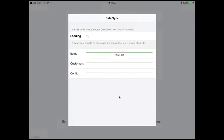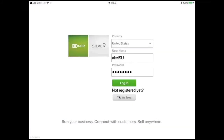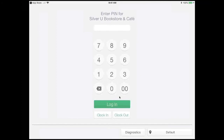Once you do click on the name, a data sync will occur, where the system will begin to download items, customers, and any special configurations. This will only be done once, and it should take a couple of minutes. Be advised, the timing could be a bit longer if your internet is slow.